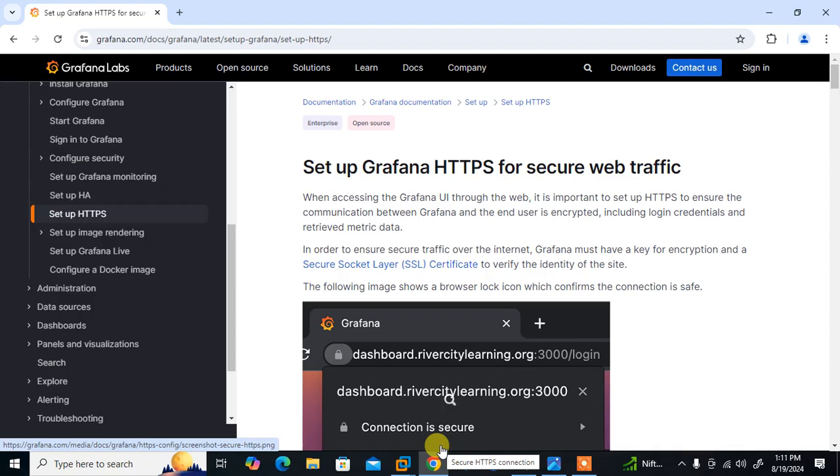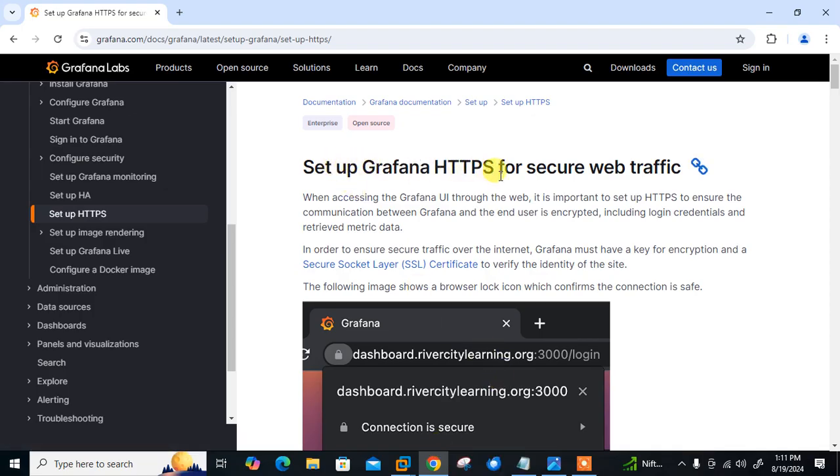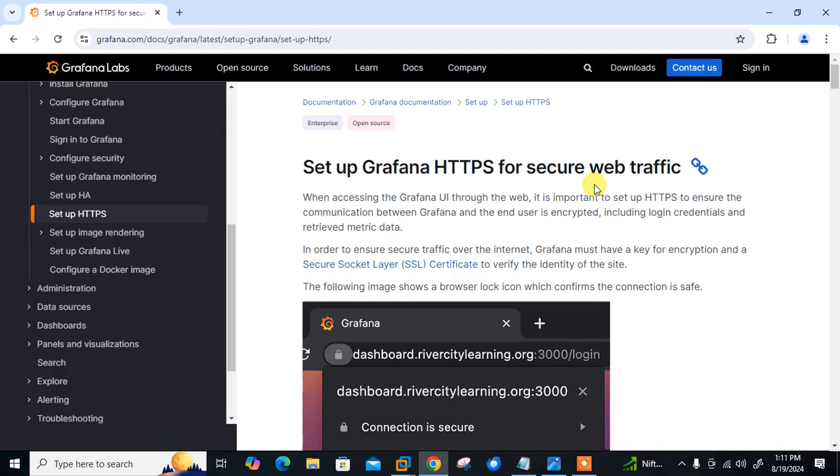As you can see on the Grafana documentation, how to set up Grafana HTTPS for secure web traffic. When accessing the Grafana UI through the web, it is important to set up HTTPS to ensure the communication between Grafana and the end user is encrypted, including login credentials and retrieved metric data. In order to ensure secure traffic over the internet, Grafana must have a key for encryption and secure socket layer (SSL) certificate to verify the identity of the site.